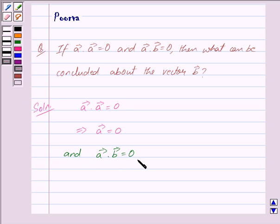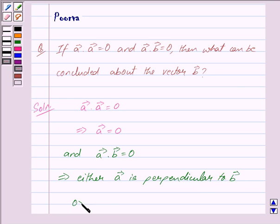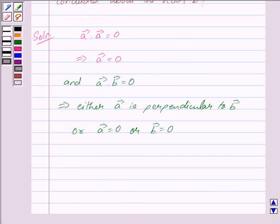We are also given that vector a dot vector b is equal to 0. The dot product of two vectors being equal to 0 means that either the two vectors are perpendicular to each other, or either one of them is equal to 0. So this implies either vector a is perpendicular to vector b,